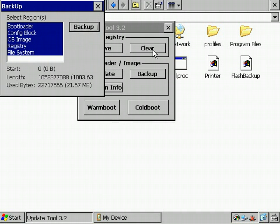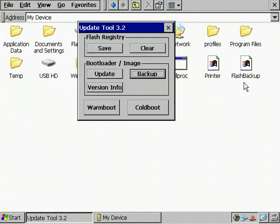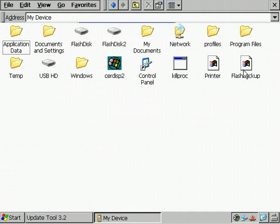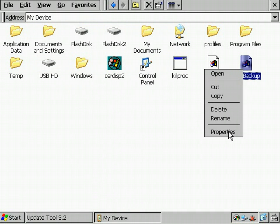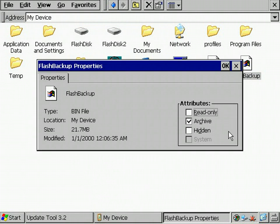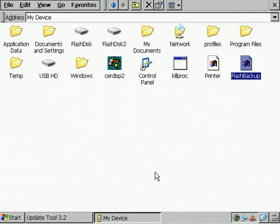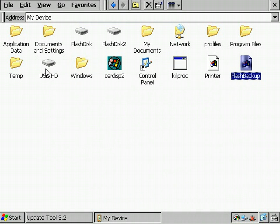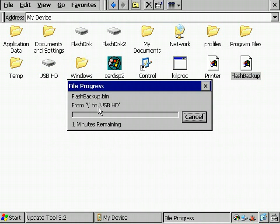And the backup file appears in the background. It's about 22 megabytes as we expected. Now, I copy it to the USB stick.